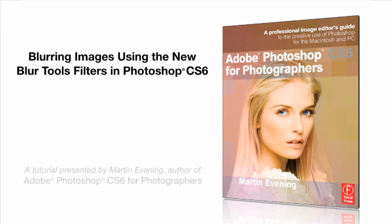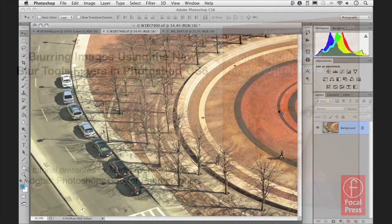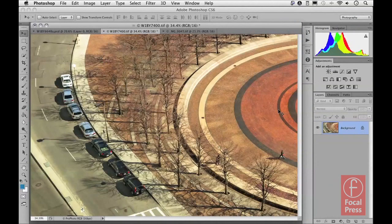In this video I want to look at blurring images using the new Blur Tools filters in Photoshop CS6. These take advantage of what is known as Monaco Accelerated Processing, which makes use of OpenCL, provided that the advanced graphics option is switched on in the Performance Preferences in Photoshop and also if the graphics card in your computer is OpenCL enabled. Even if it isn't, you can still use them — they just won't run quite so fast.